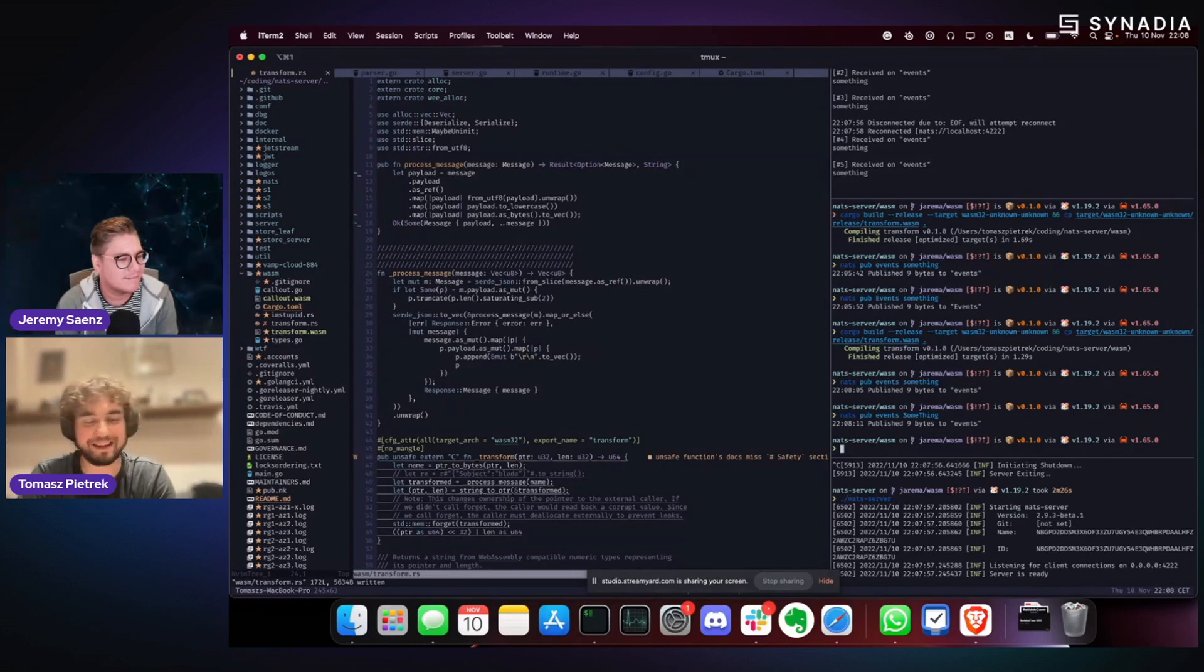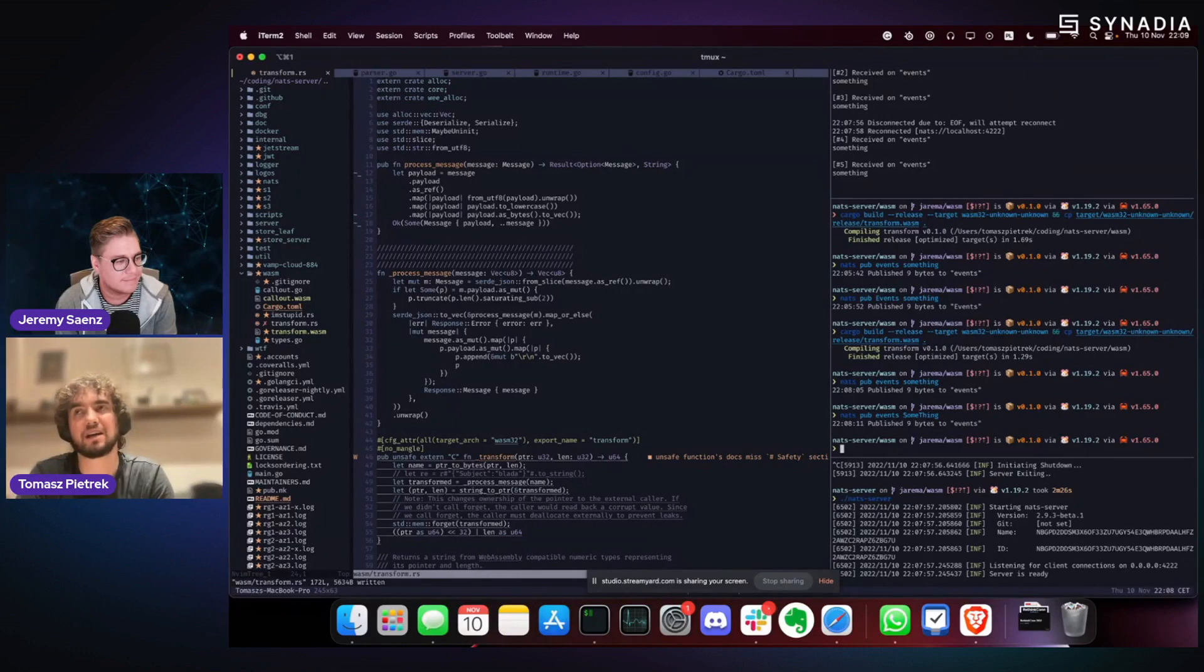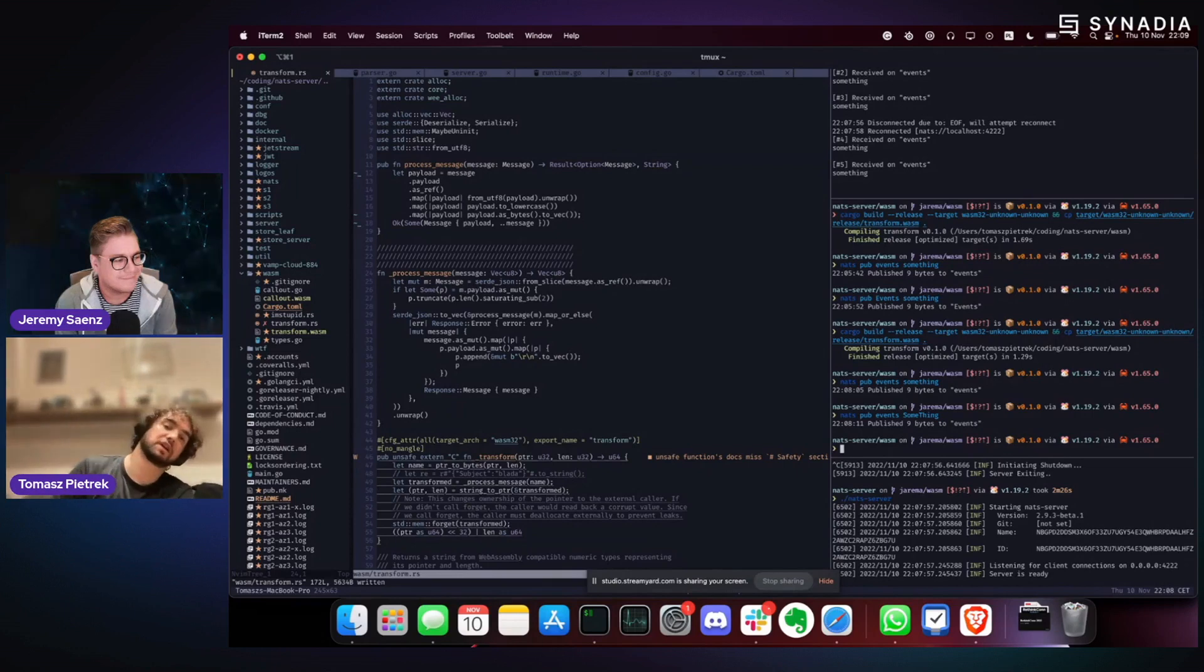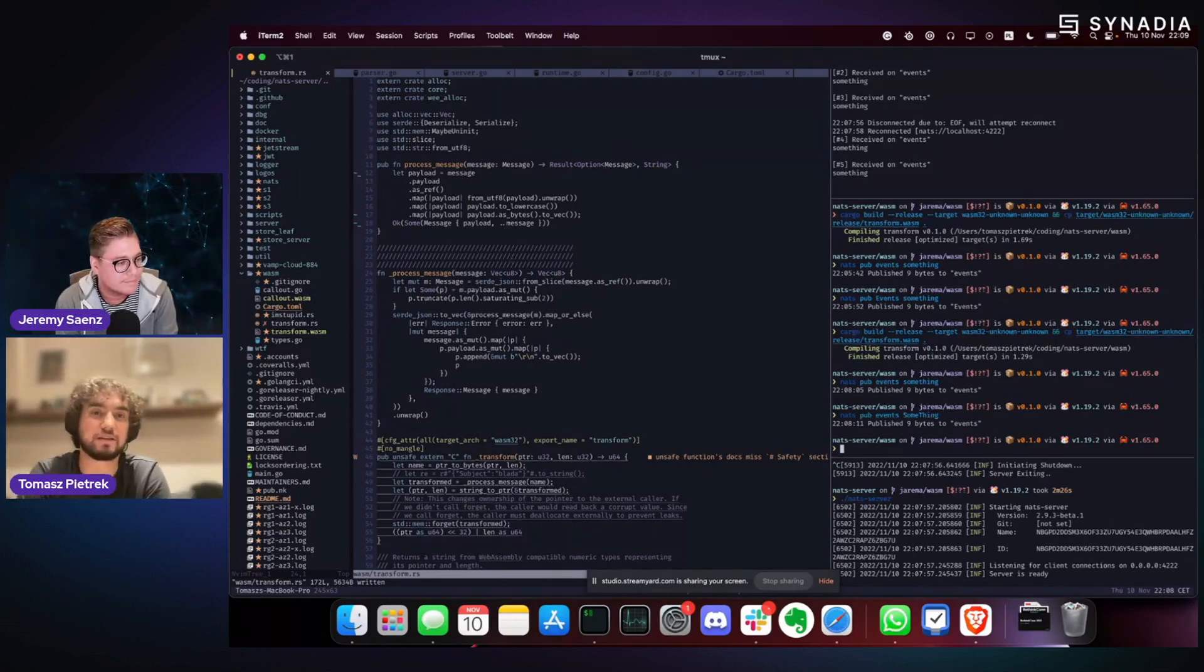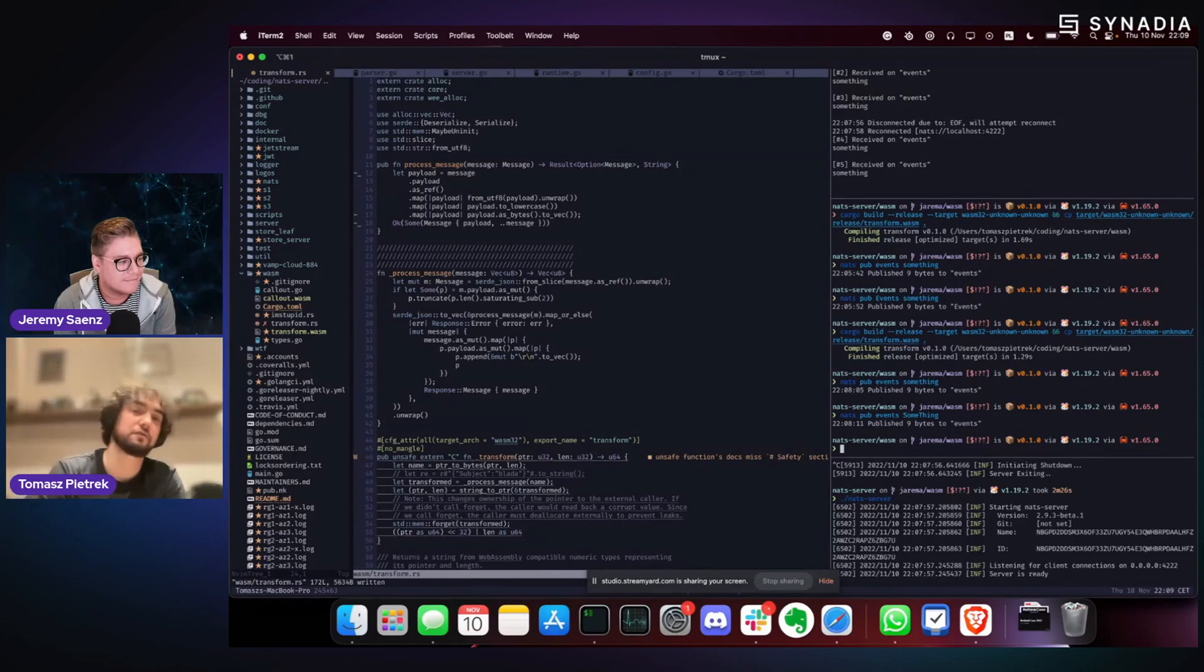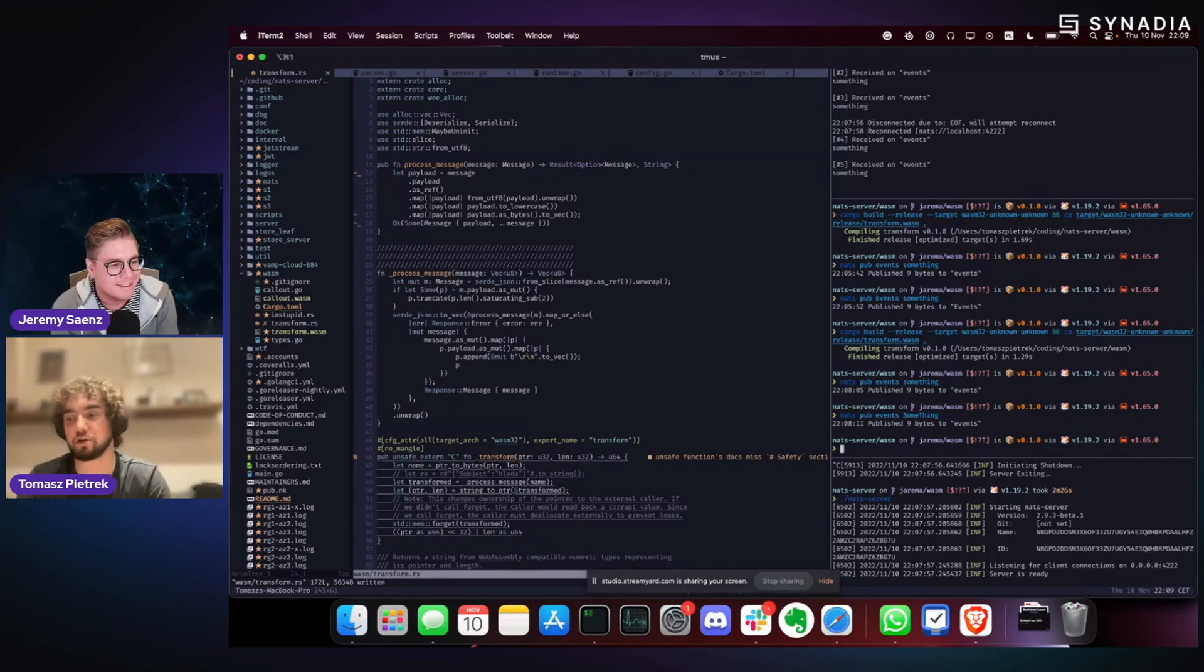It needs a lot more work on the server side. And the good thing is that actually calling the guest from host using the Wazero runtime inside a server is only two microseconds overhead. So not that big. I don't count anything that is happening inside. Yeah. And that's it for the proof of concept for WebAssembly in a hot path. This is awesome.